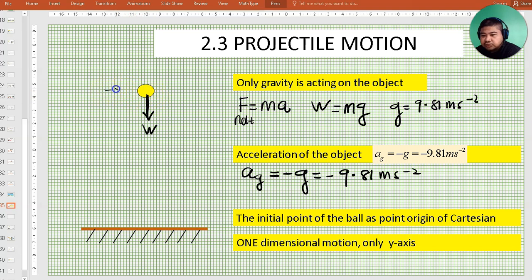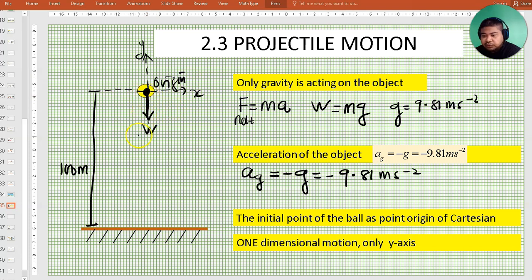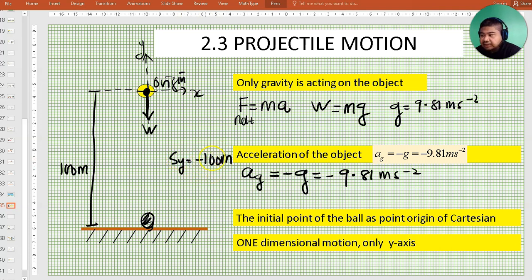Normally we would draw a Cartesian. We are going to base our direction on the Cartesian. Because the ball is moving downwards, the displacement of the ball is going to be negative. Let's say the height of the ball from the ground is 100 meters. We are going to take the initial point of the ball as the origin. When the ball falls to the ground, it travels a distance of 100 meters, so the displacement of the ball is going to be negative 100 meters. You have to be very careful with the sign of the vector displacement, velocity, and acceleration.